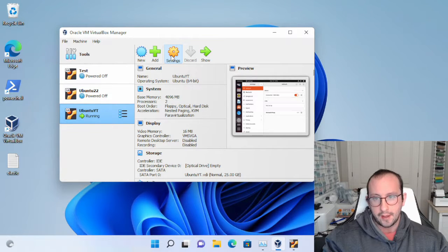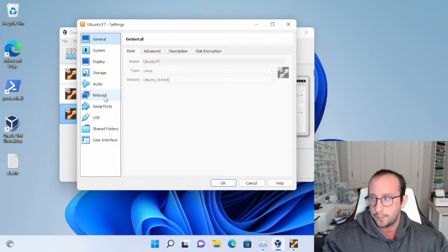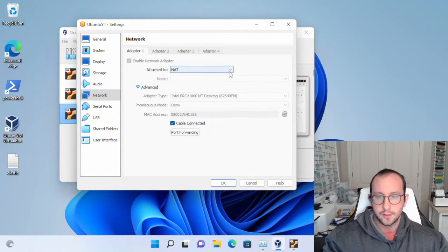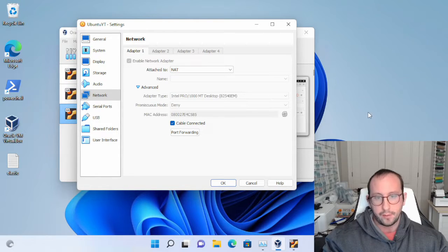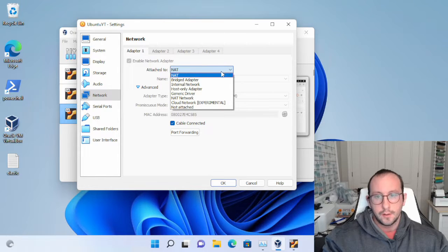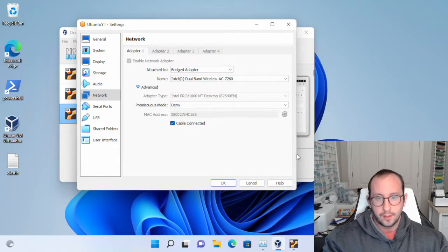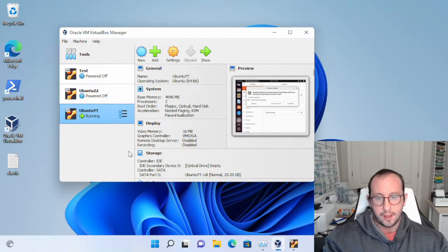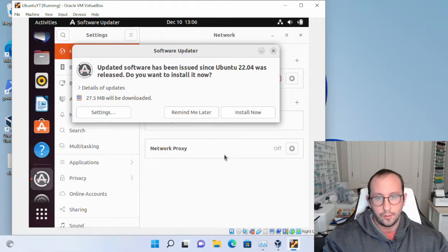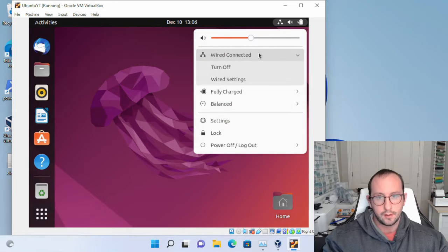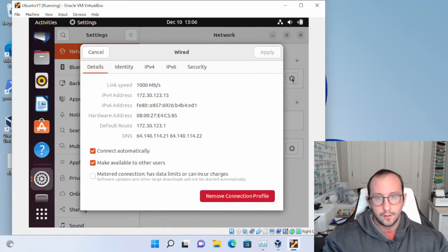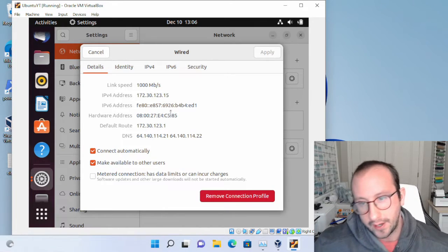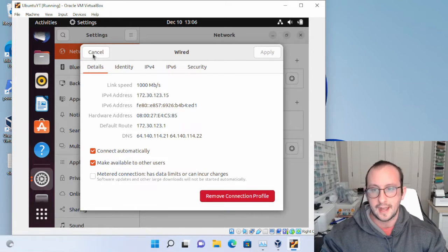The IP address shown is 10.0.2.15, but we can't actually use this from our Windows machine — we wouldn't be able to communicate with it directly. What I prefer is to go to the VirtualBox settings for the machine, find the Network option, which is currently set to NAT, and change it to Bridged Adapter, then click OK. This will use your actual network card and give the VM a real IP address on your network. Now the IP shows as 172.30.123.15, which is on my home network.